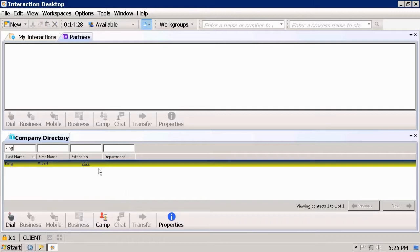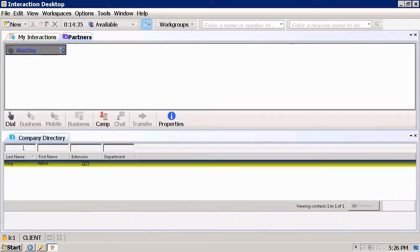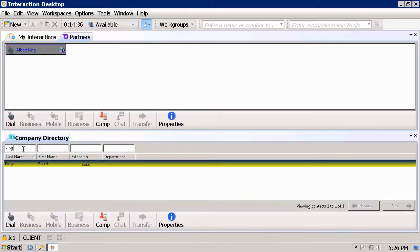Albert King. I can just drag and drop Albert King into the Partner Speed Dial list. Let's add another user.